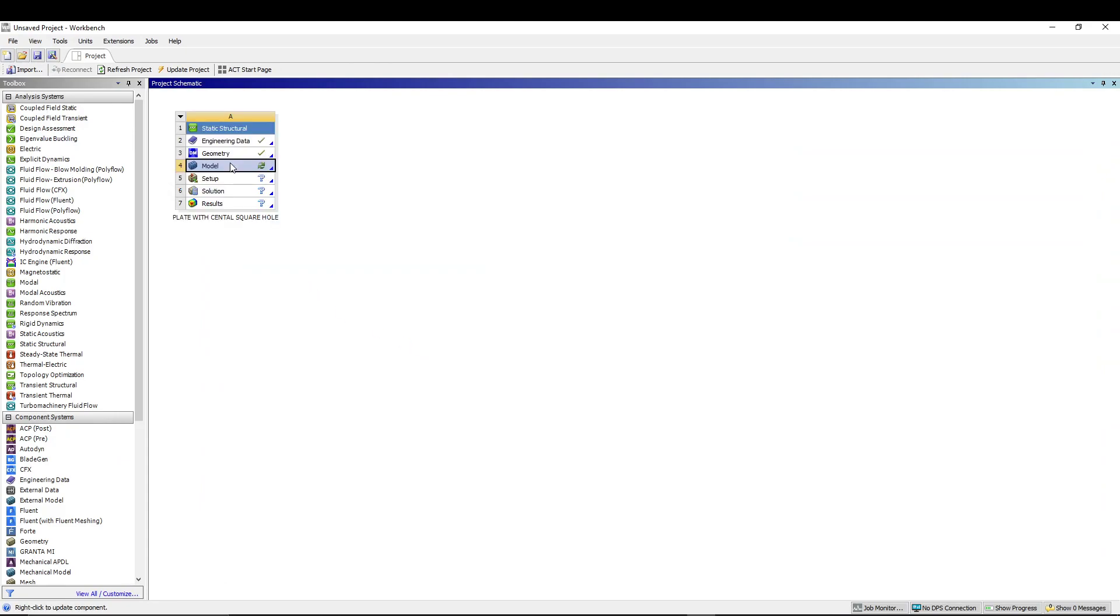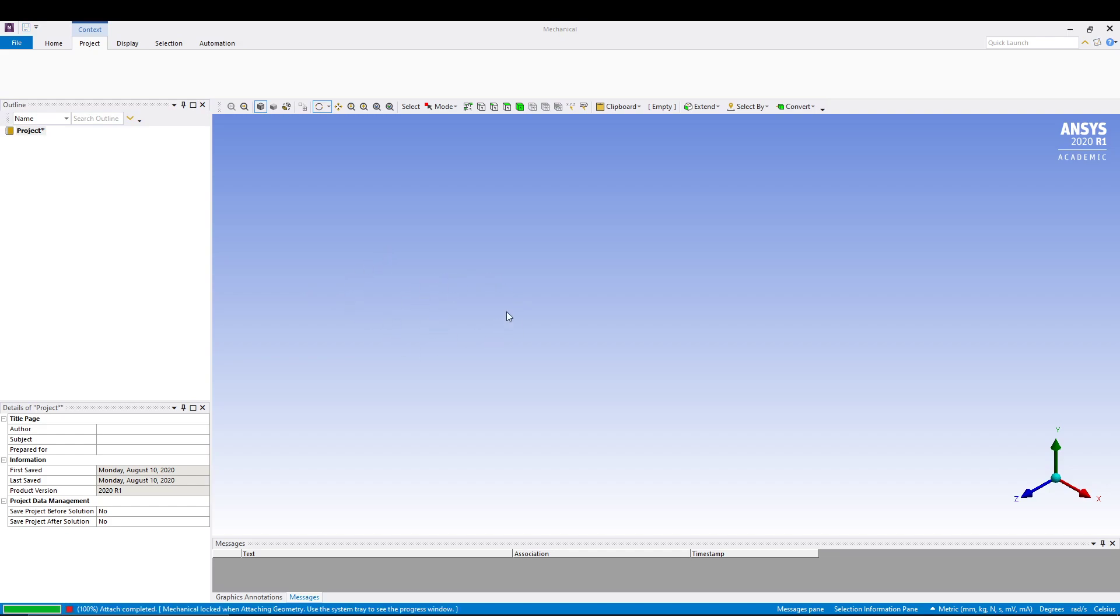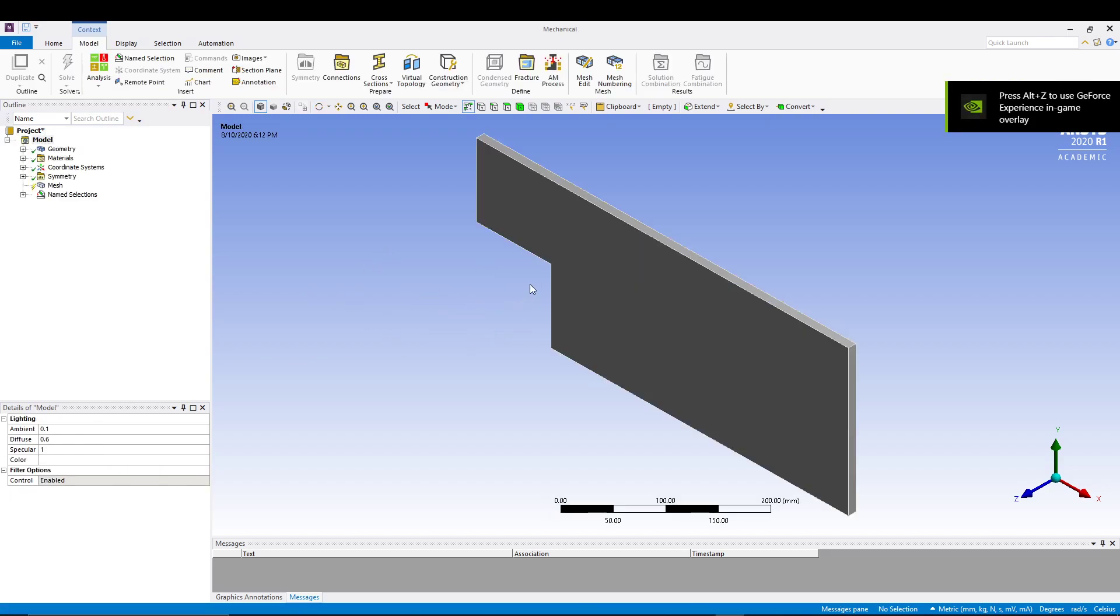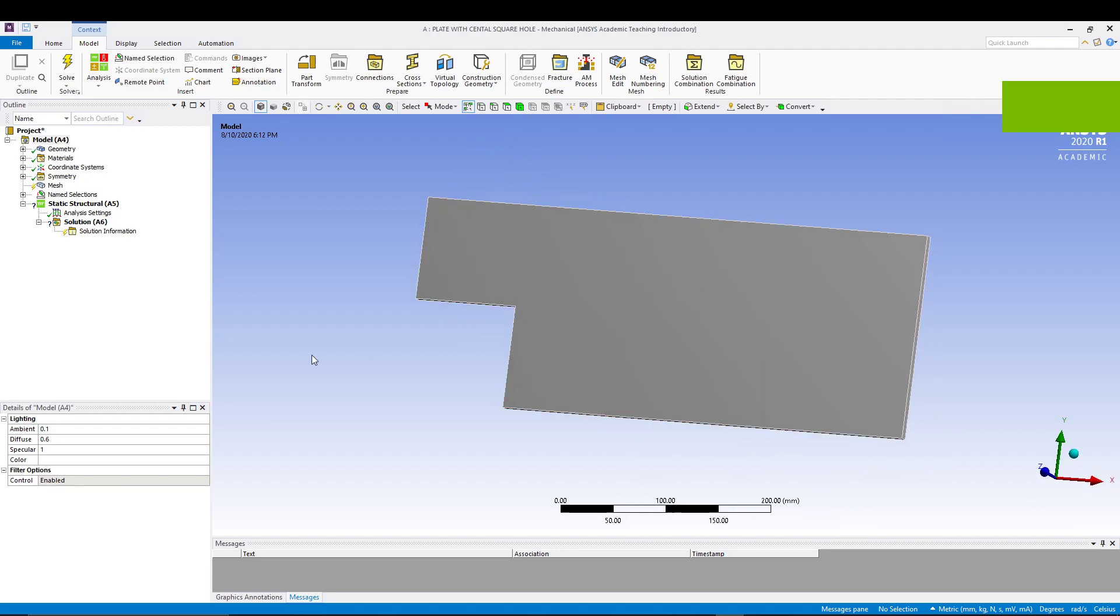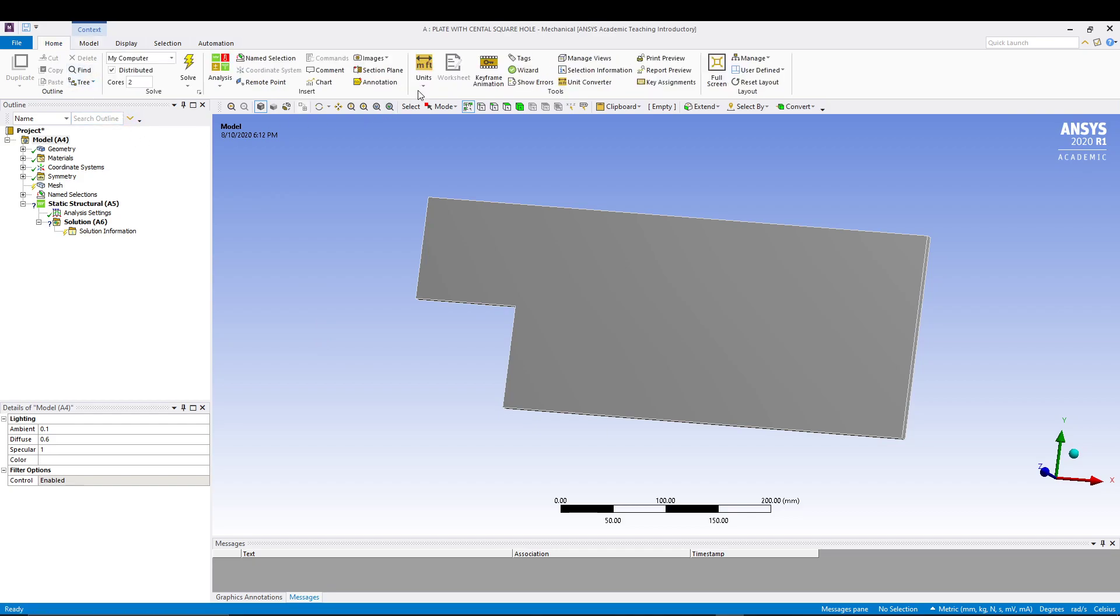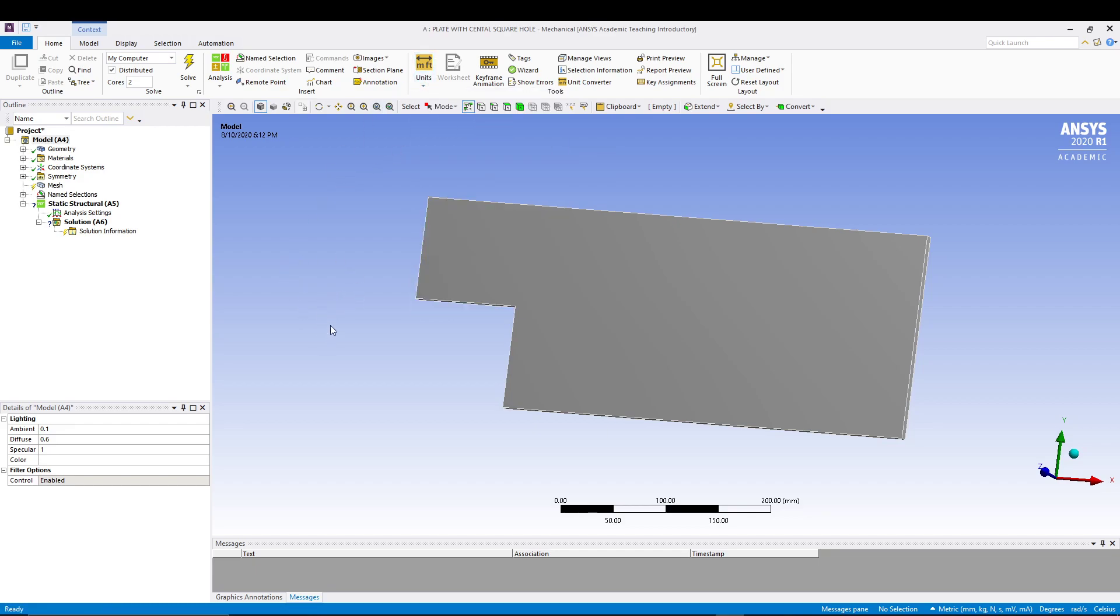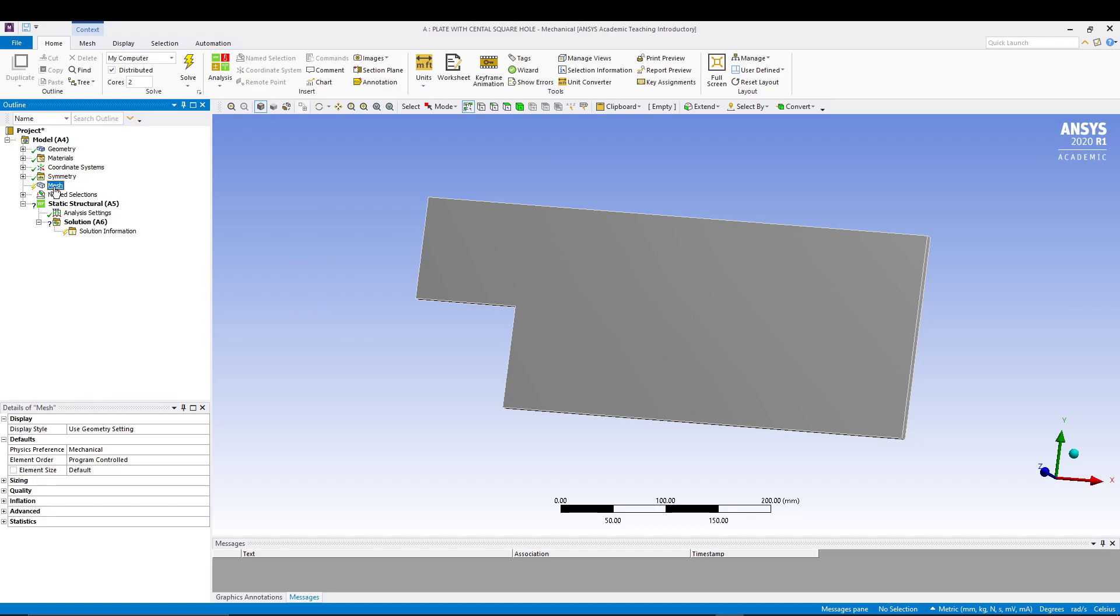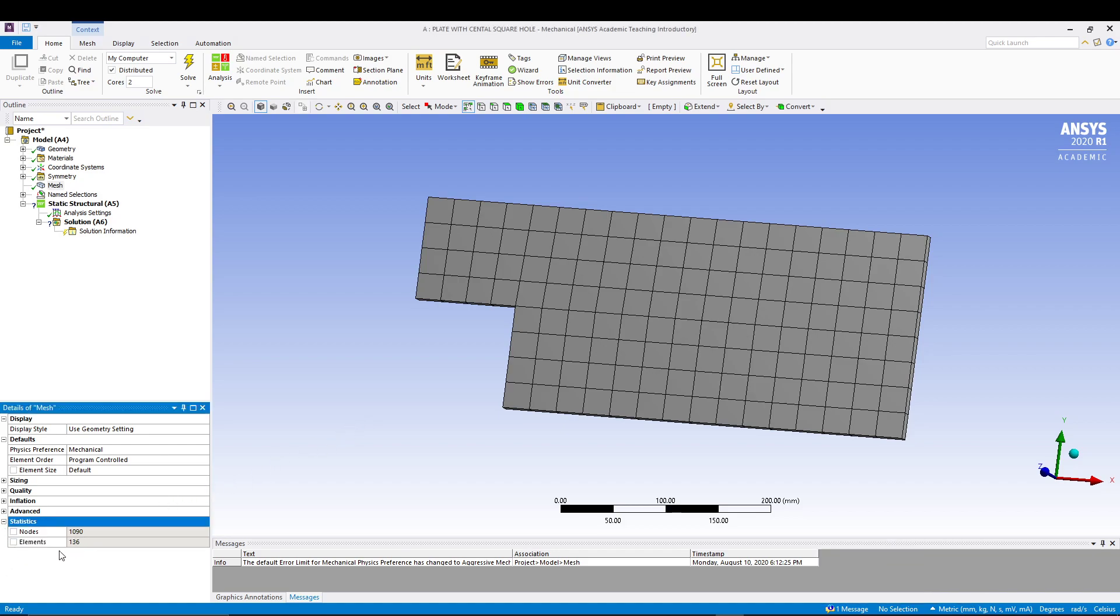From here we can close the design modeler. We will double click on our model in the project schematic which will invoke the mechanical model window where we can do the meshing and apply the loads. We have our quadrant model of the plate. The first thing we will do is set the units to mm kg metric. Select the mesh, right click, go for generate mesh. This will create a default mesh which has 1136 elements and 1090 nodes.